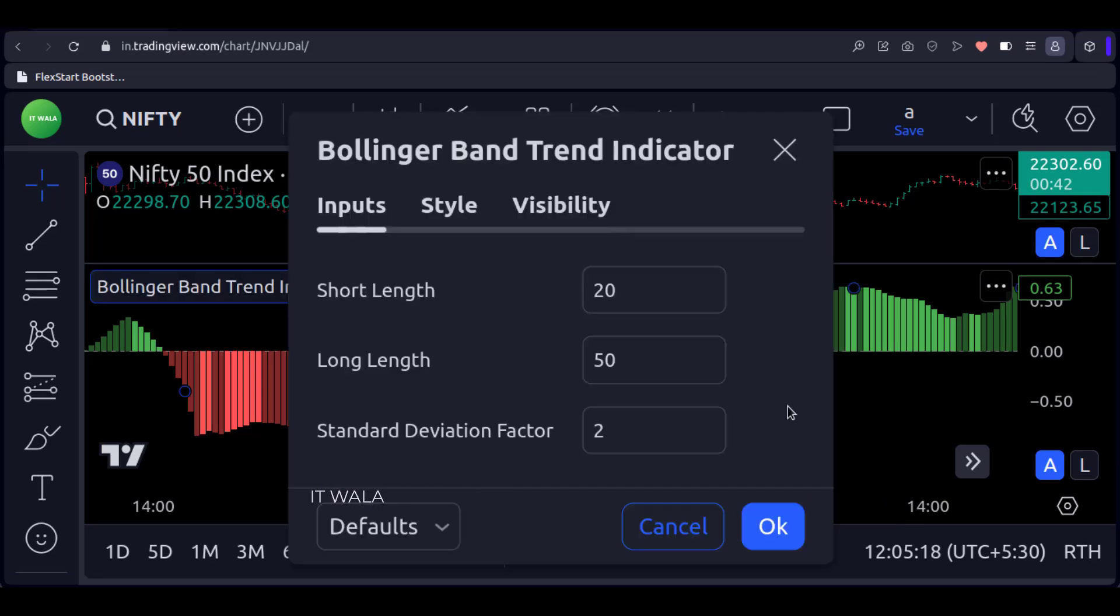And this is the input of the indicator. You can adjust the Bollinger Bands from here. So that's it, that's how you can create a Bollinger Band Trend Indicator in the TradingView Pine script.